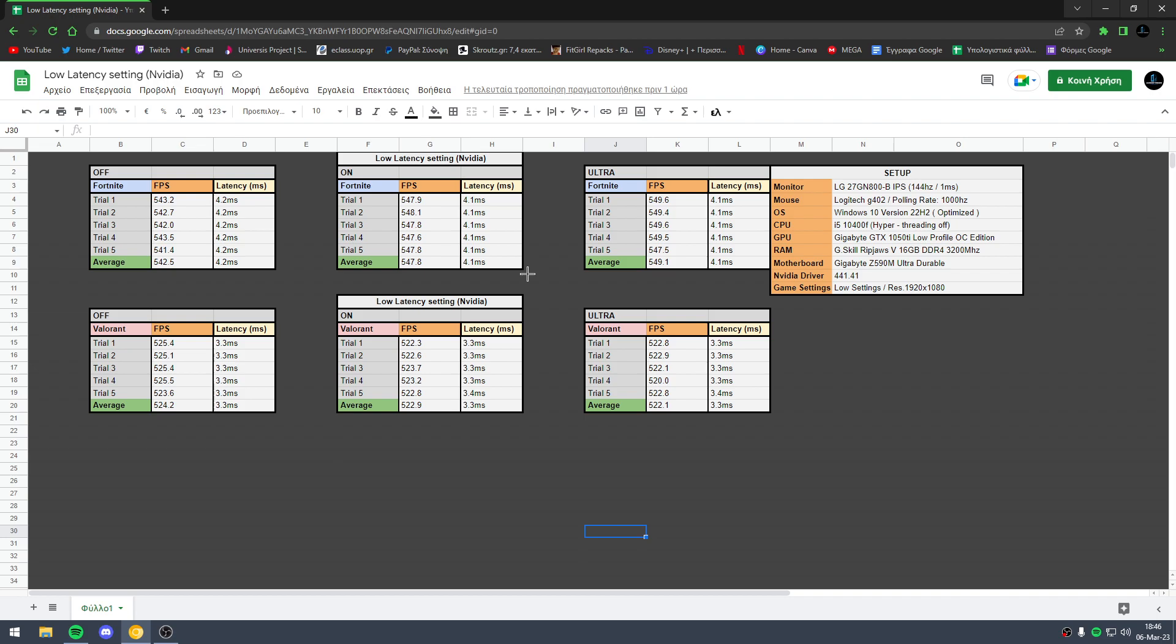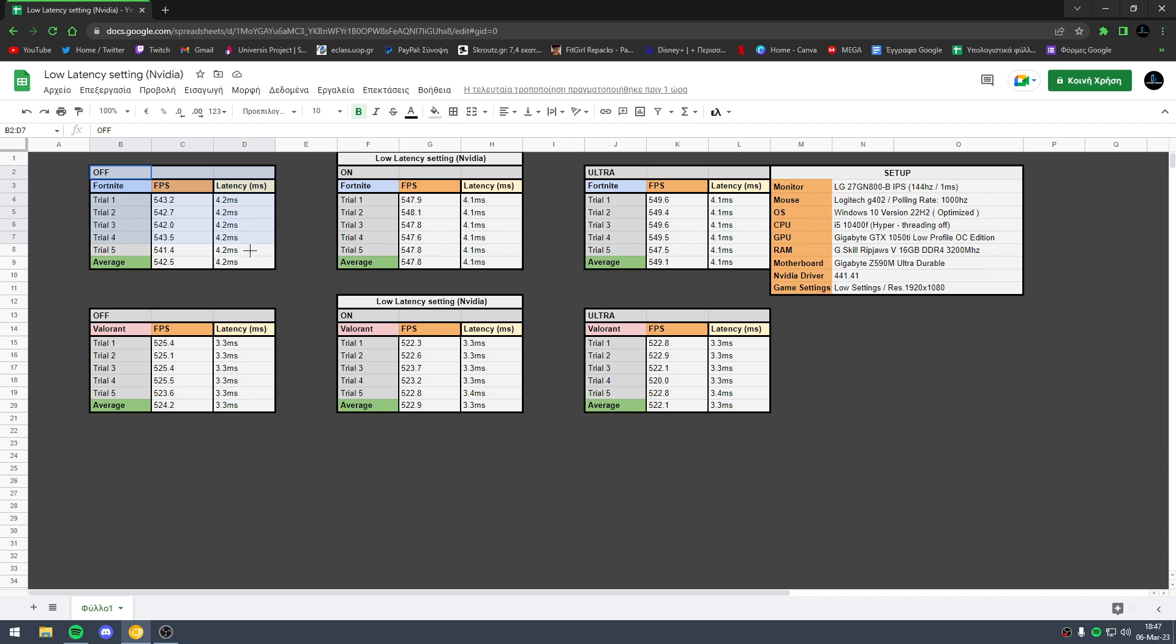Also, if you turn low latency mode to ultra, this is going to help you if you have G-Sync enabled and V-Sync enabled; this will reduce the latency. Let's go with the first trials with Fortnite and Valorant.